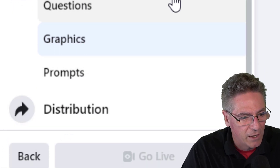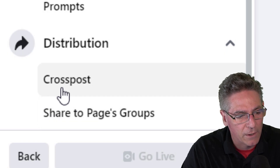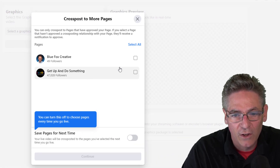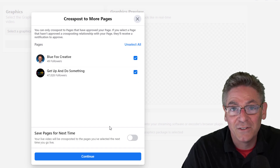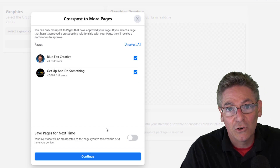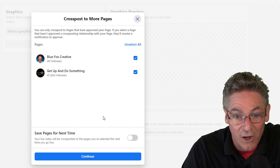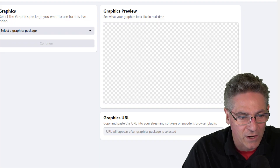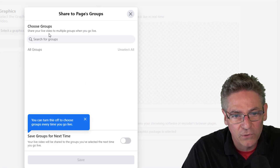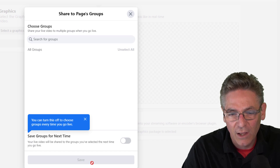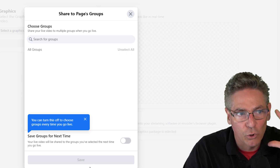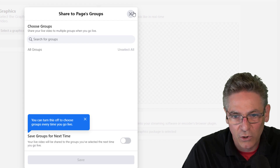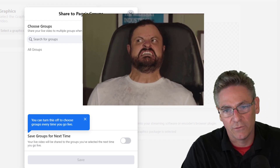Finally, you have a distribution set of parameters. If you click cross post, you can select other pages to live stream to them as well, which is super cool. There's also a sharing-to-groups capability, and I would make sure that the group is solid with you doing this before pulling the trigger, just to make sure you don't upset anybody.